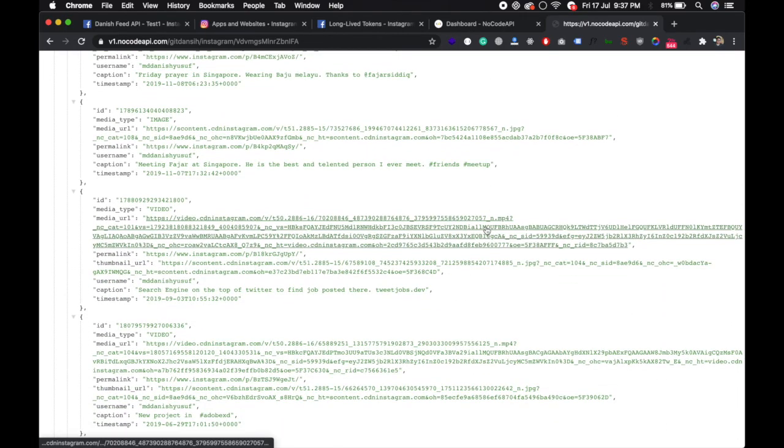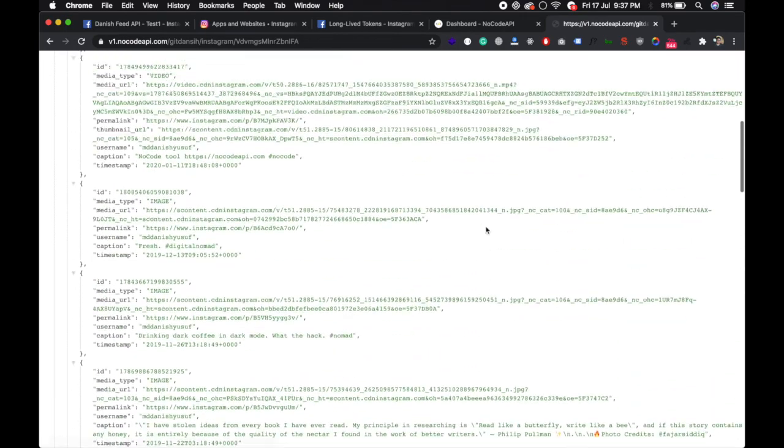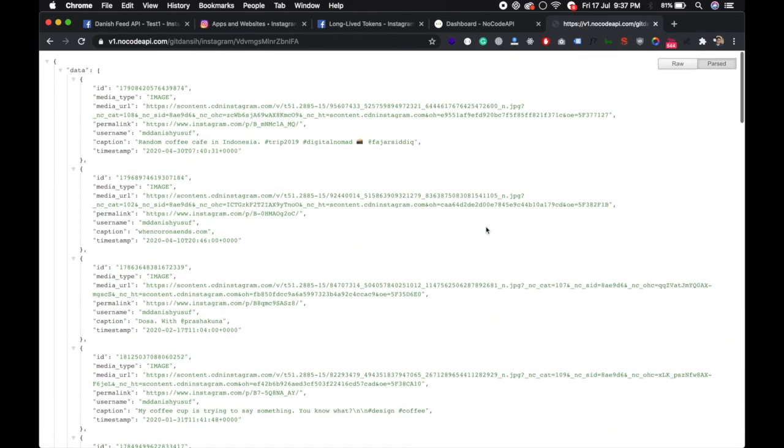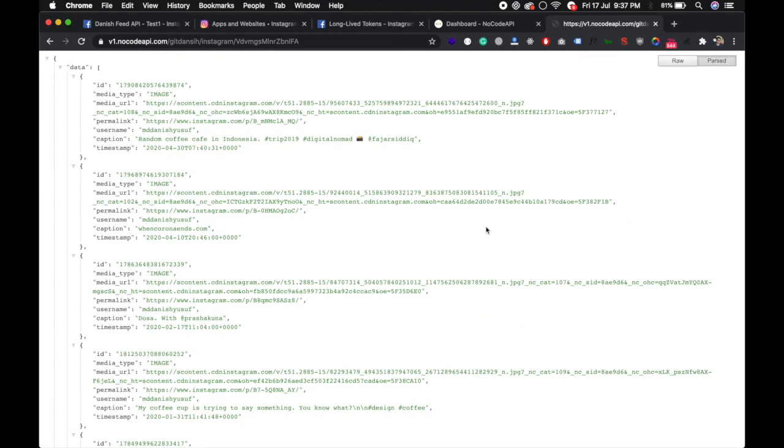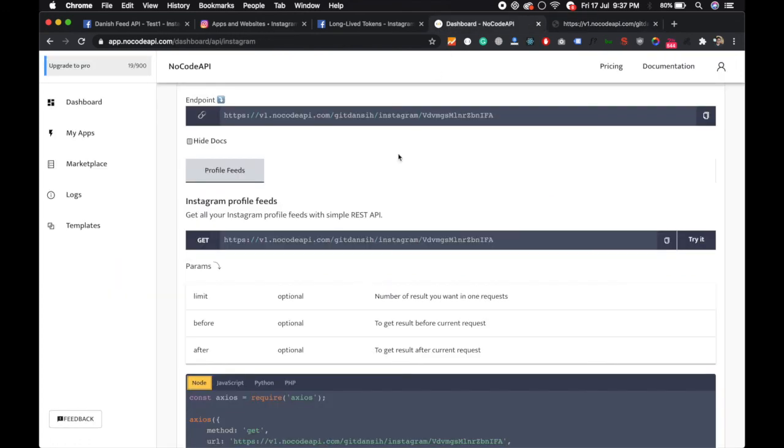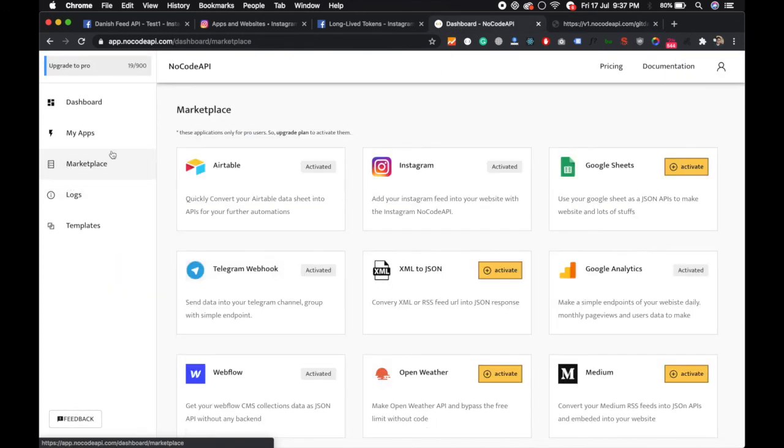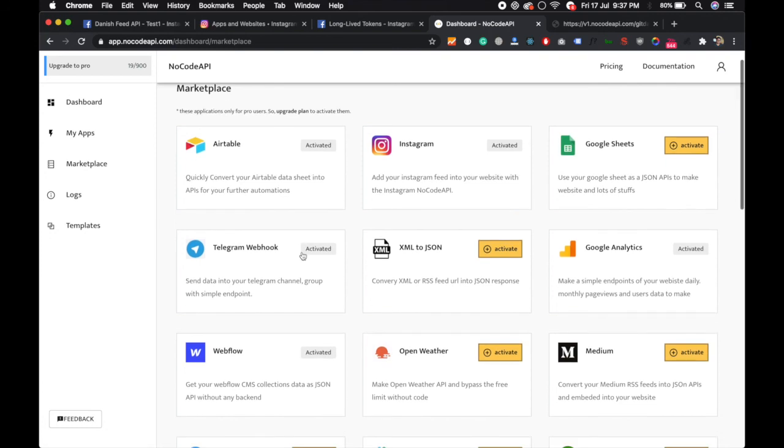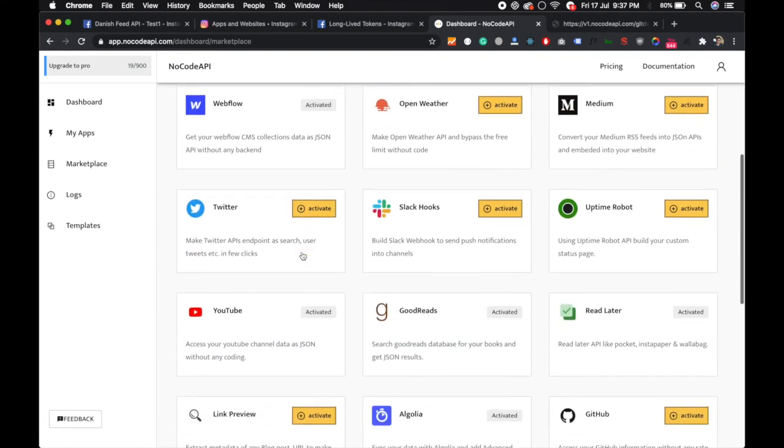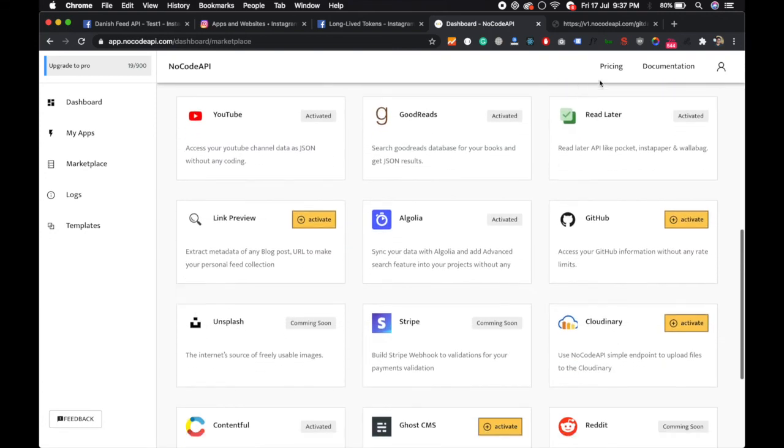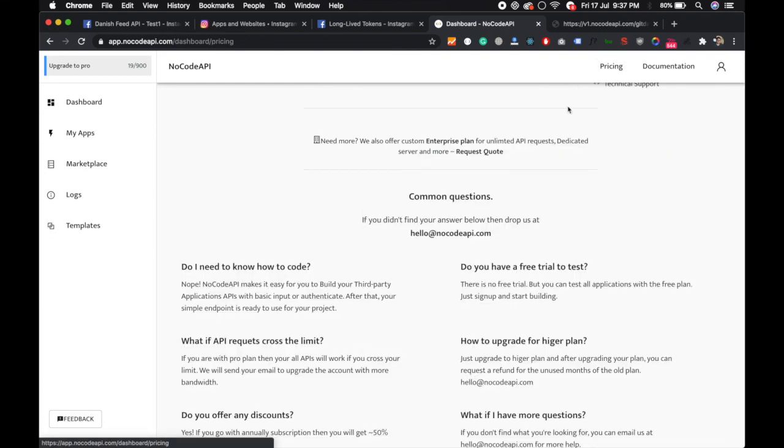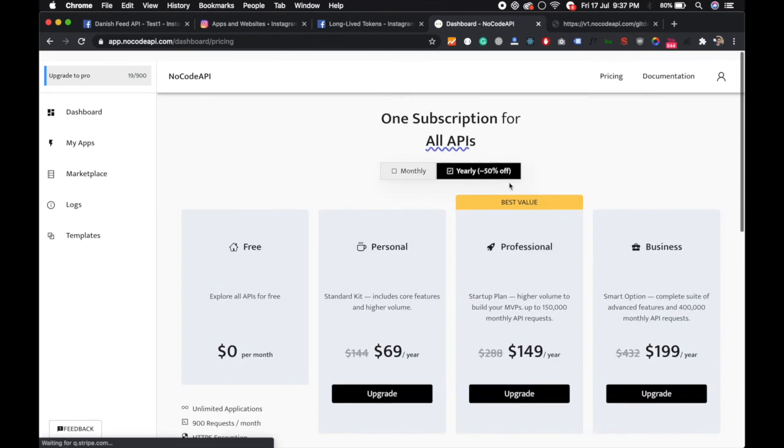You can use this feed in your project and your access token will always be refreshed. It will never expire. You can use this no-code tool for your API. We have a lot of applications in the marketplace like Airtable, Instagram, Google Sheets, and you can use them.